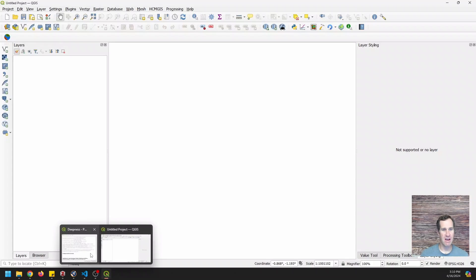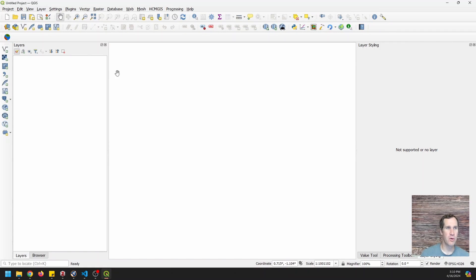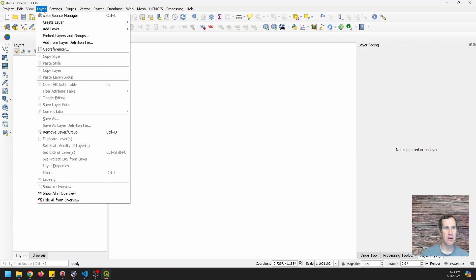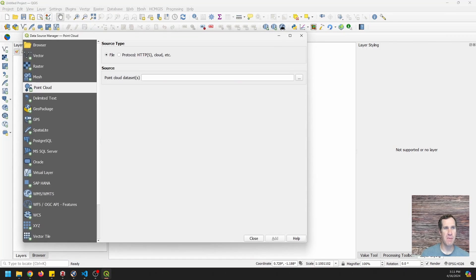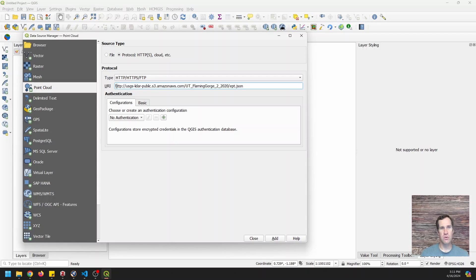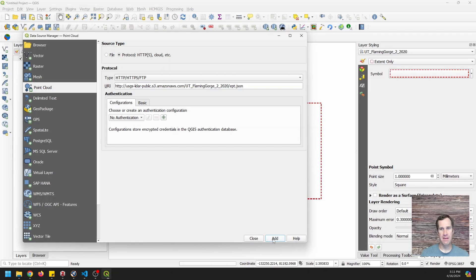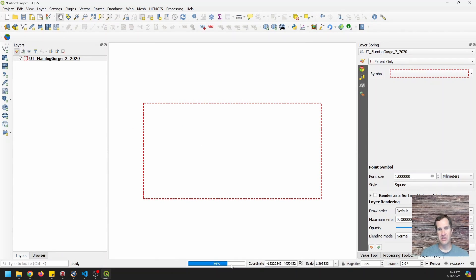Okay, and here I am in QGIS and I'm going to add a point cloud. So I can go to layer data source manager. I'm going to go to point cloud and I'm just going to select protocol HTTP. I'm going to paste in my URI, which is that URL address. And I am going to click add, and then I can close this.